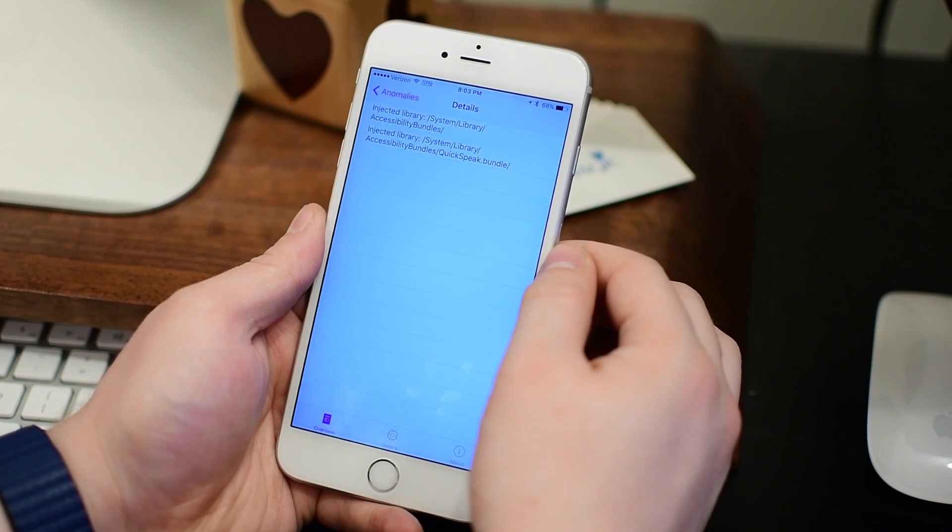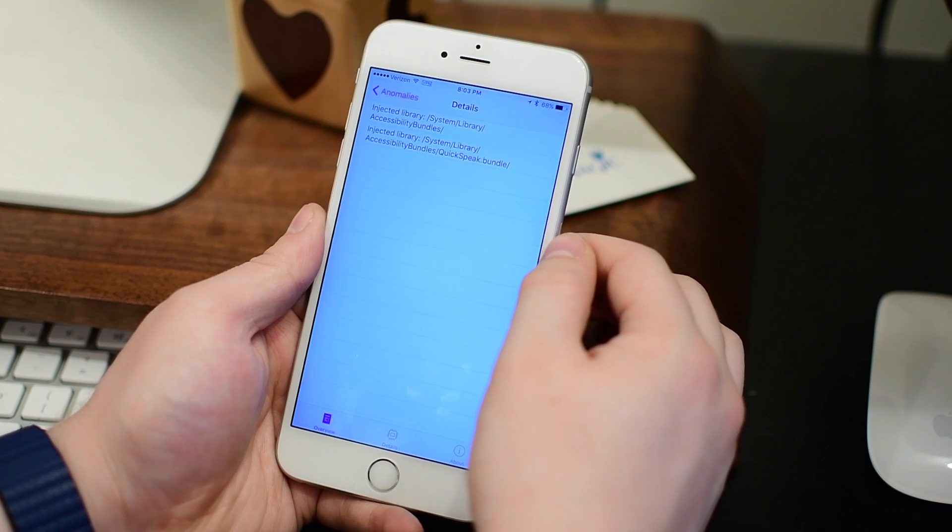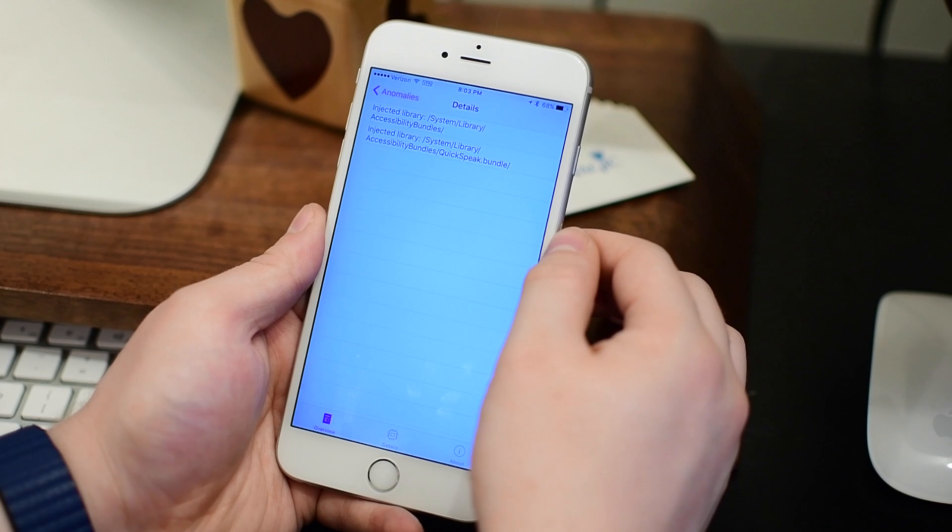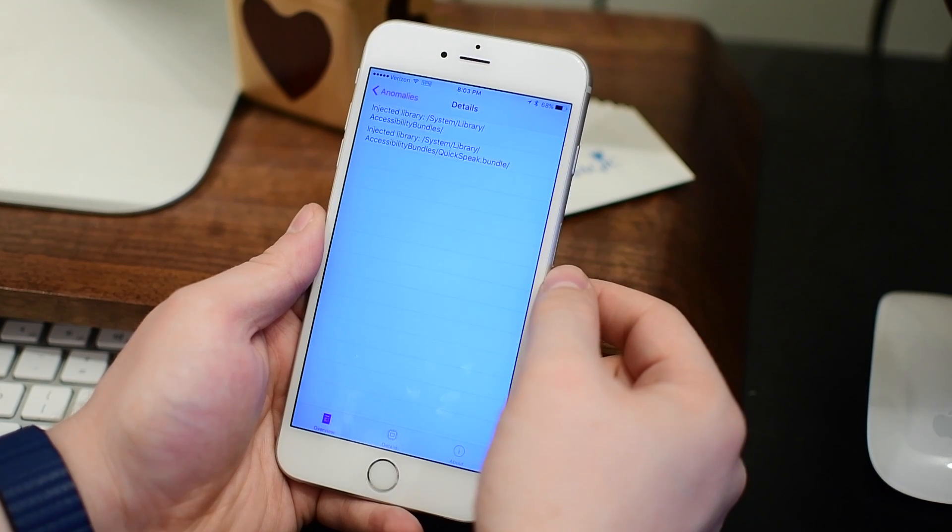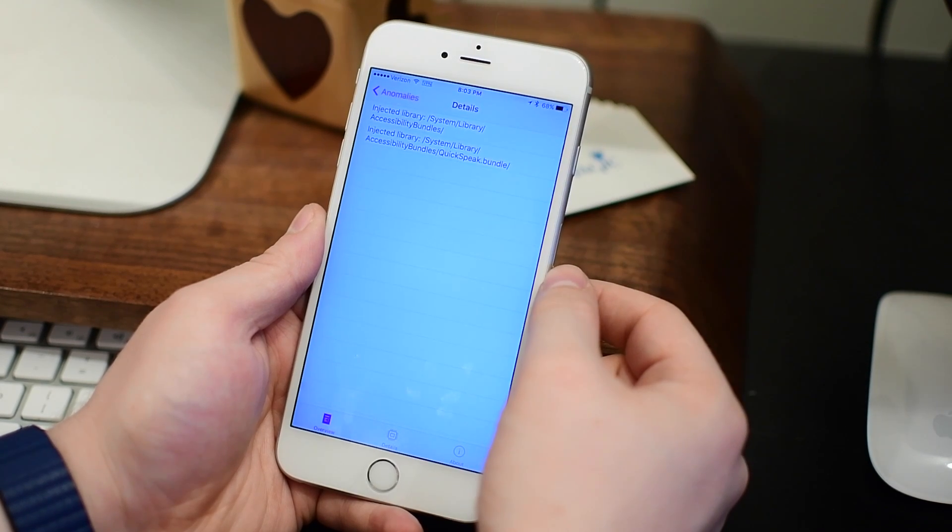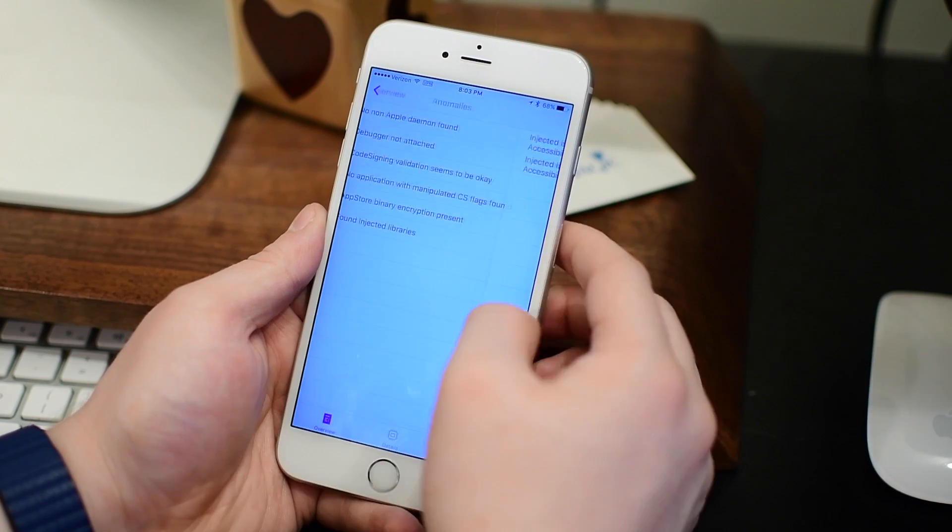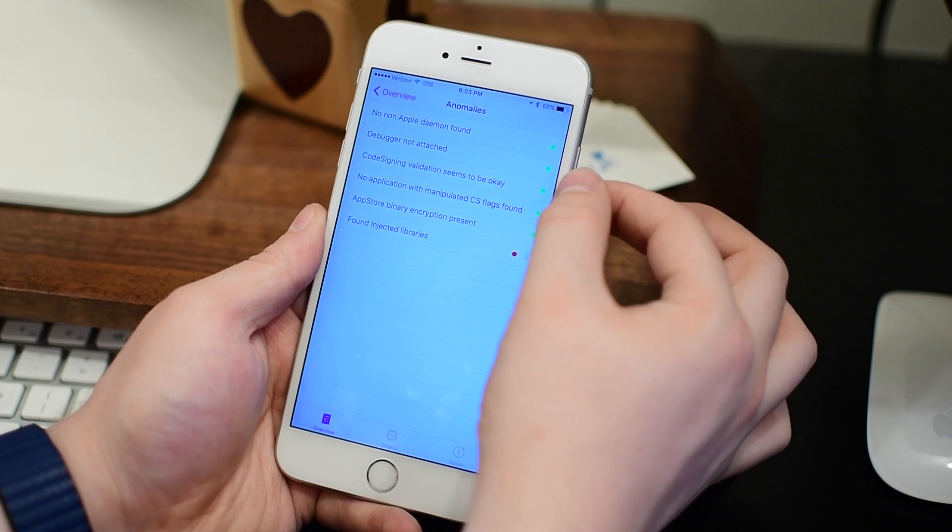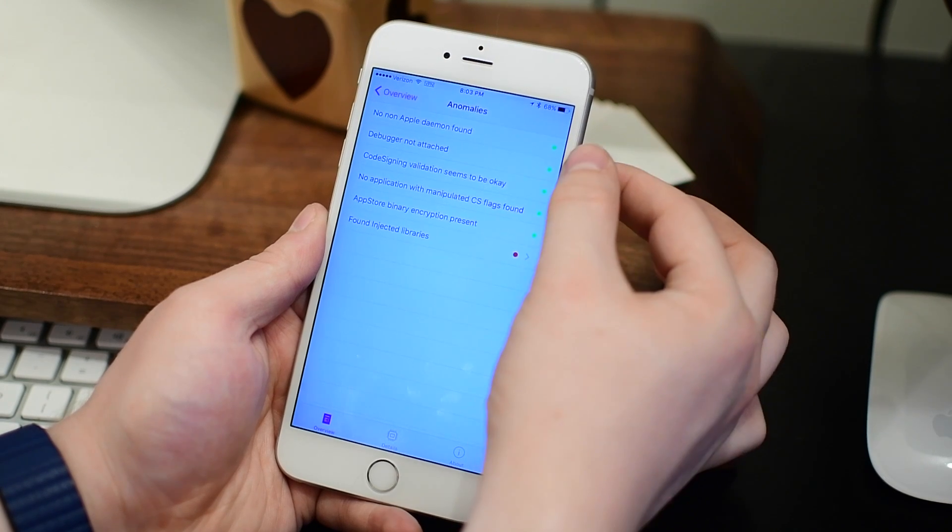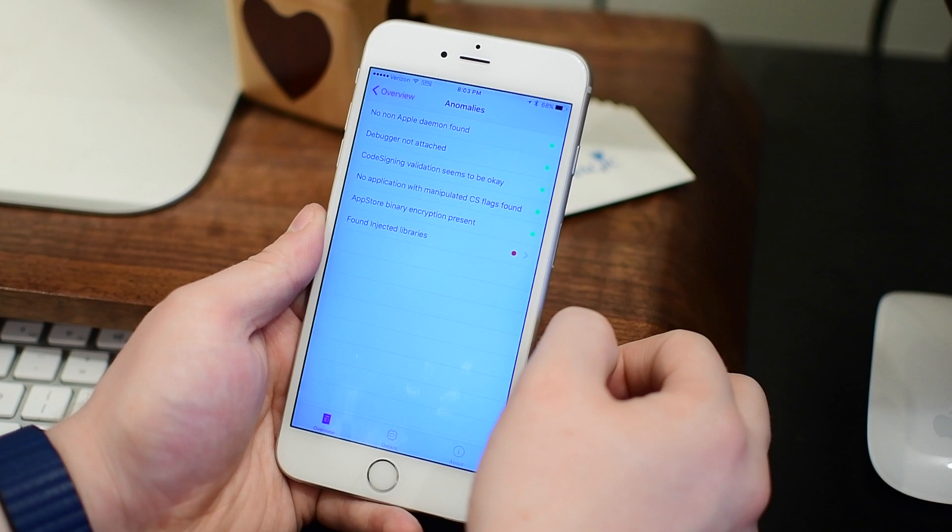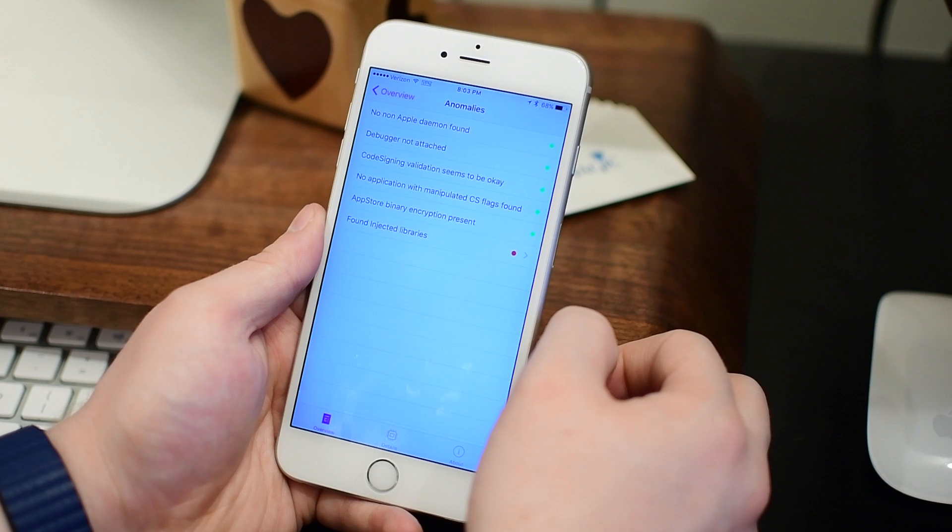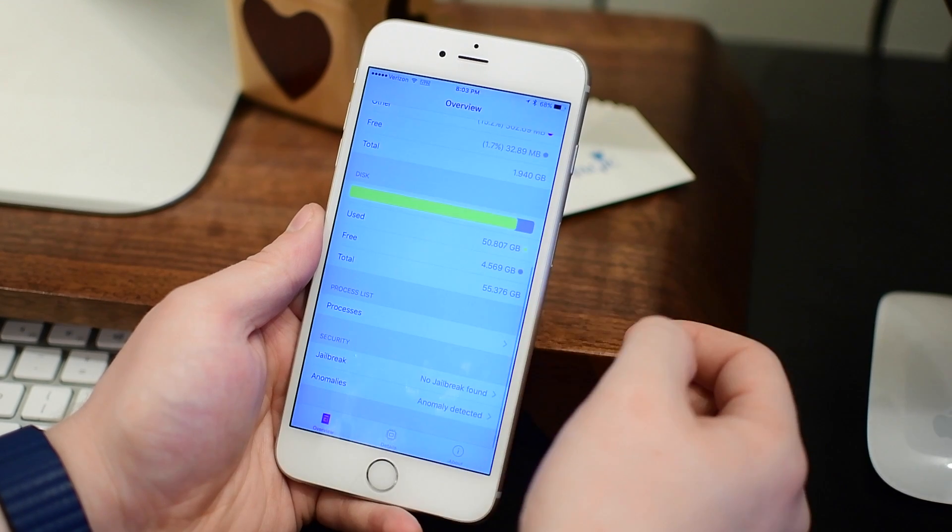Same thing here for anomalies. It can detect any anomalies on your phone. For me, it's actually detected two different libraries that have been added. That's just because I'm on 9.3.1 or later and I have Guided Access enabled. So when that happens, there are extra libraries that are added to your phone and they could show up as red flags, at least for the time being until the developer gets ahead and removes that. So you don't have to worry if you have something like mine showing up on your device.